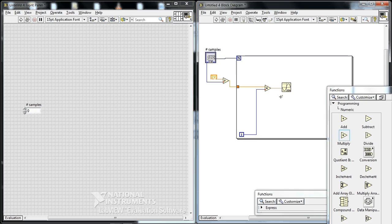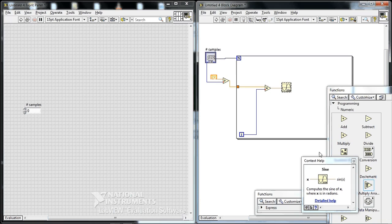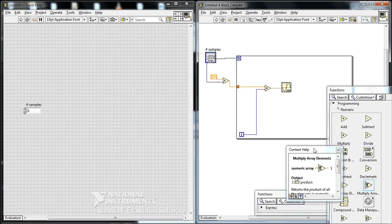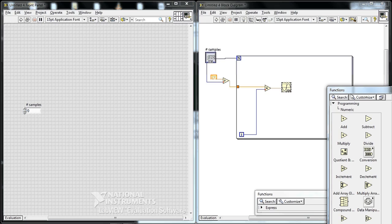And that goes into the argument for the sine function. By the way, if you ever want to know what the sine function does, just select it, say Ctrl+H as in Harry, and it will show a help box. And the output is in radians.